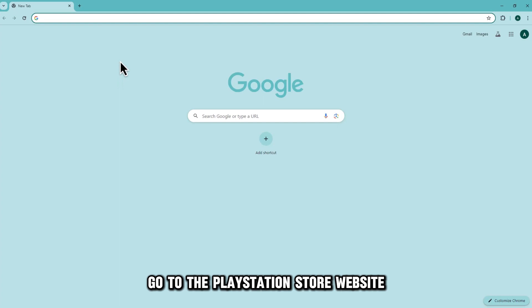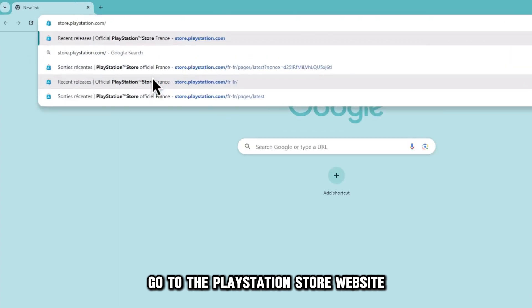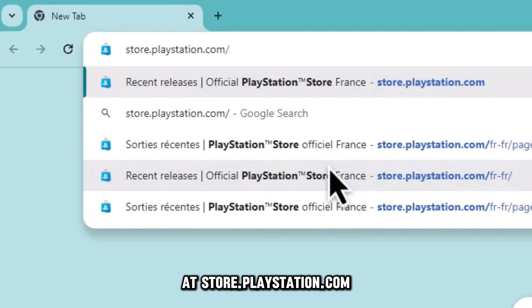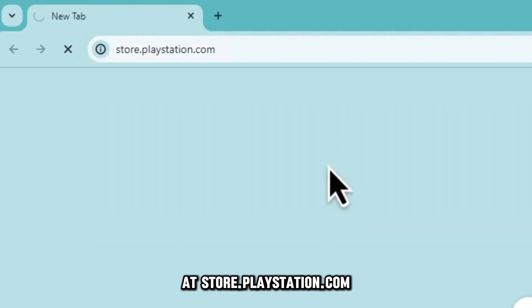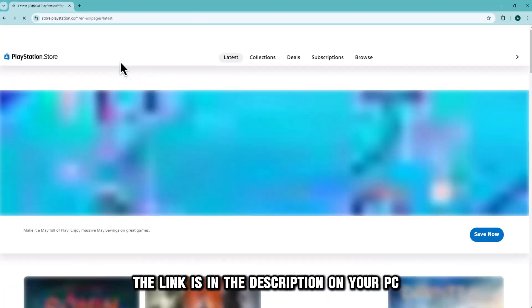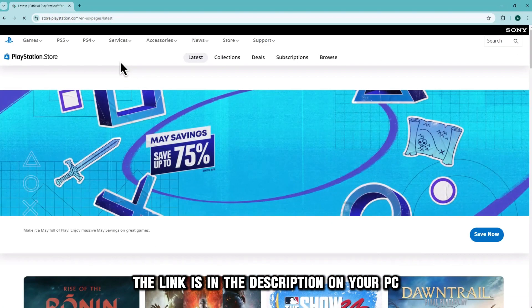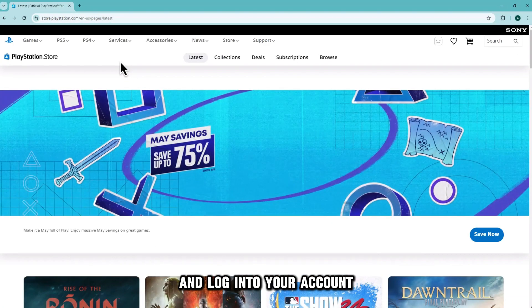Go to the PlayStation Store website at store.playstation.com, the link is in the description, on your PC and log into your account.